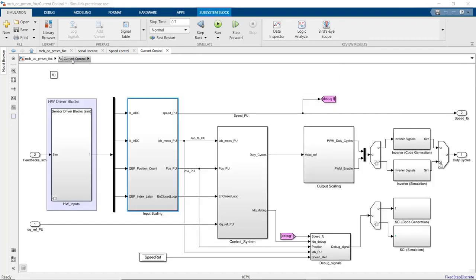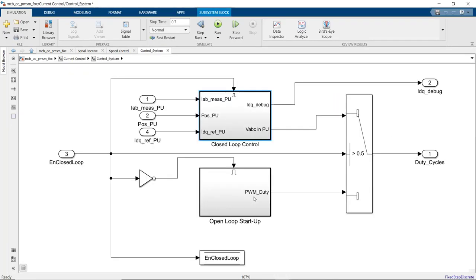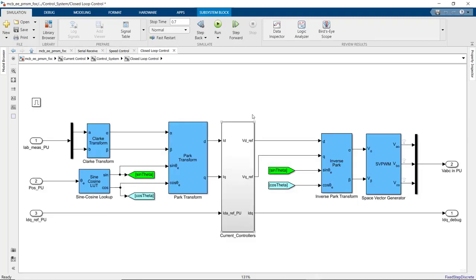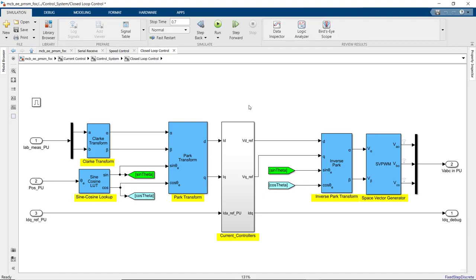In the control system subsystem, we implement field-oriented control algorithm using Clark, Park, Inverse Park, and Space Vector Generator and PI controllers for the ID and IQ loops. We're also using the sine cosine lookup block, which implements the lookup efficiently for deployment on microcontroller.